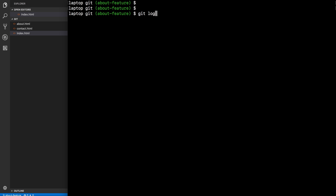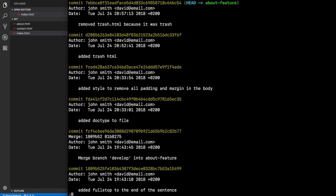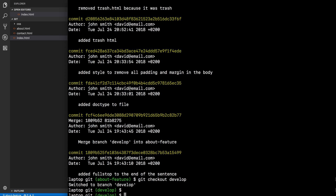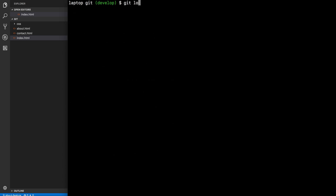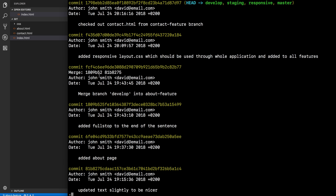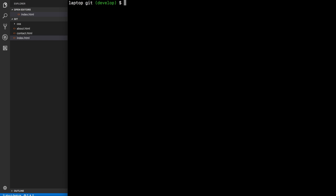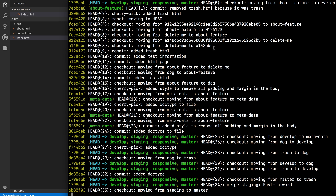So what was the magic we used? Actually no magic — it was just Git. We have 'git log' which shows the active log of only that one branch. If we checkout develop and then checkout contact, there's none of the trash stuff from about-feature here. But if we then say 'git reflog', look at this: 'checking out, moving from about-feature to develop', 'commit remove trash.html because it was trash', 'cherry-pick add' — there's everything, absolutely every single thing done.